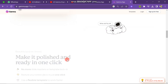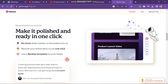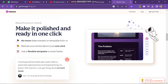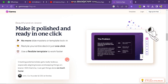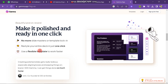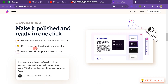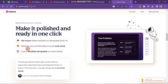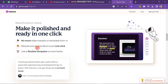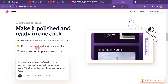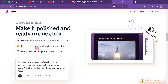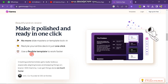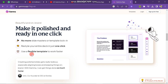If you scroll down you will find some facilities of this software. The first facility is no more slide masters or template lock-in. You can restyle your entire document in just one click and use flexible templates to work faster.